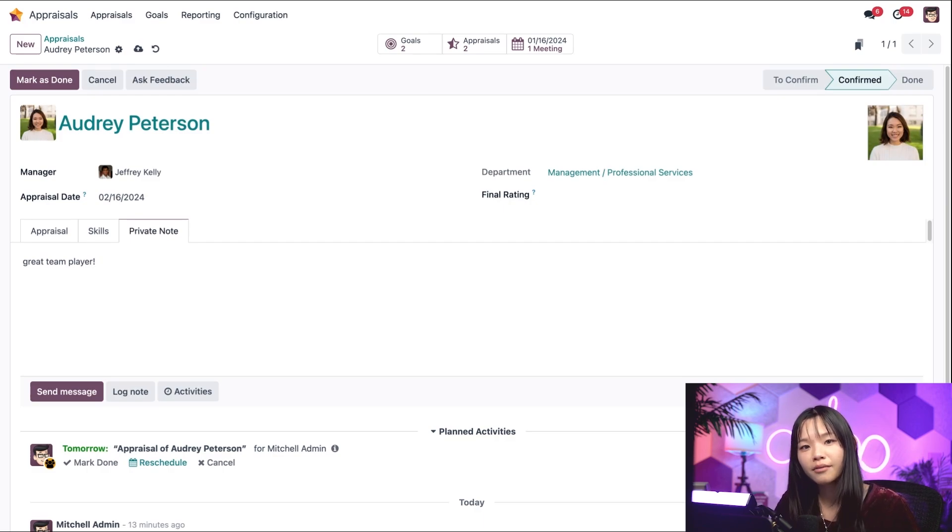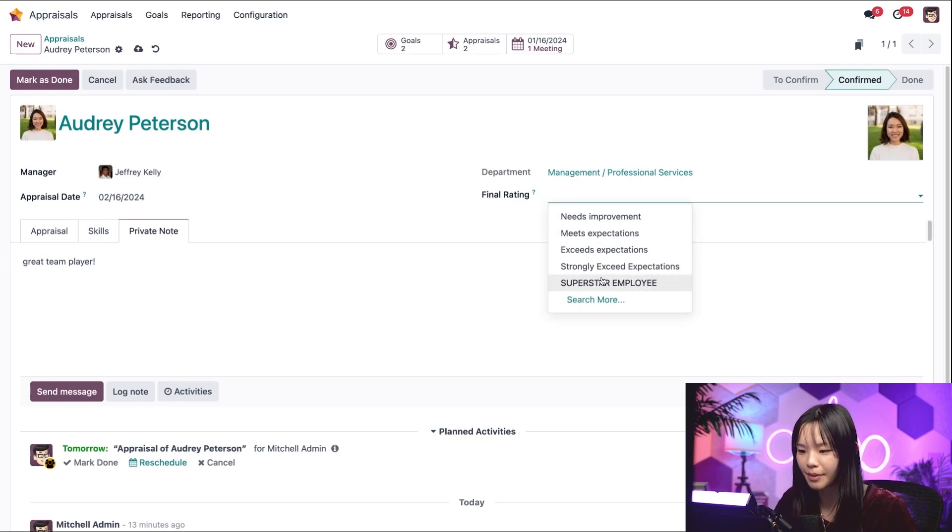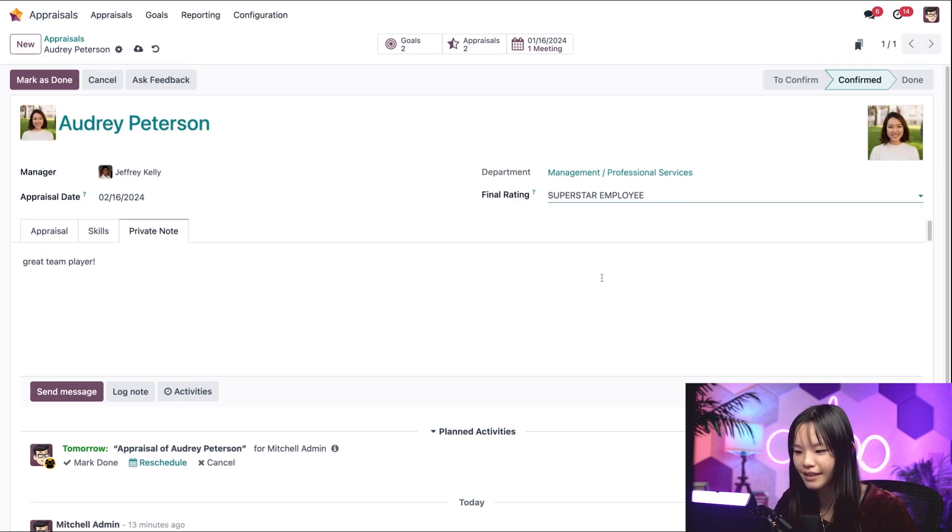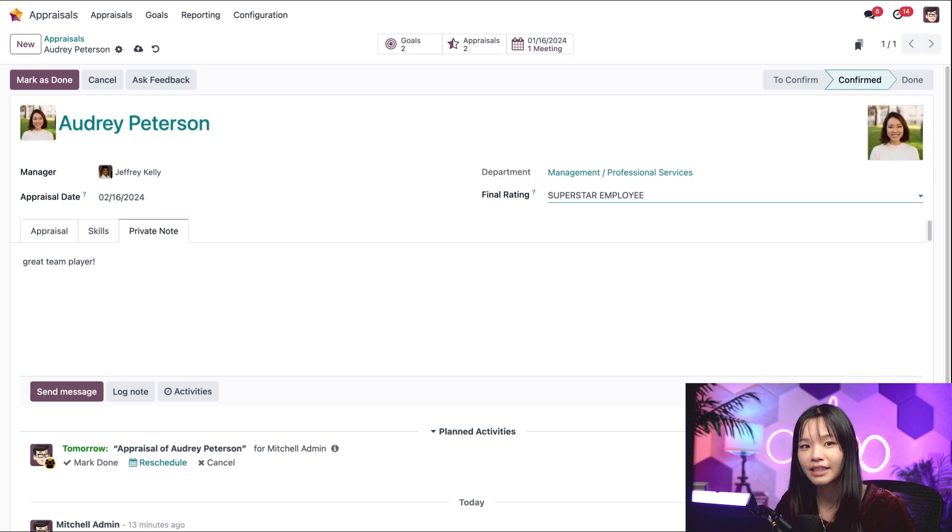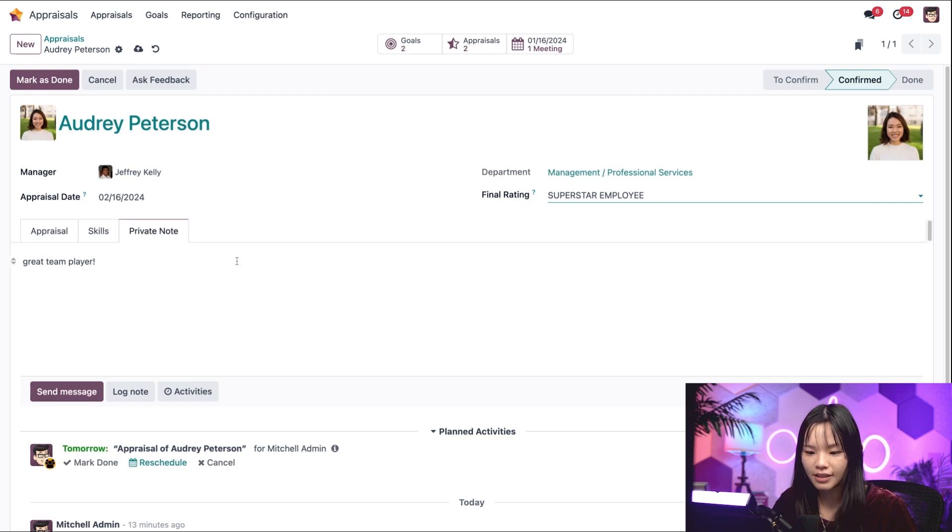For the final rating near the top of the form, I'll choose superstar employee from my evaluation scale because Audrey is doing a fantastic job. Then we can confirm the appraisal and mark it as all done in the chatter.